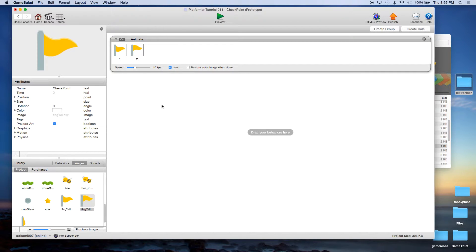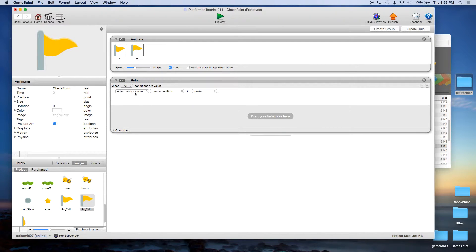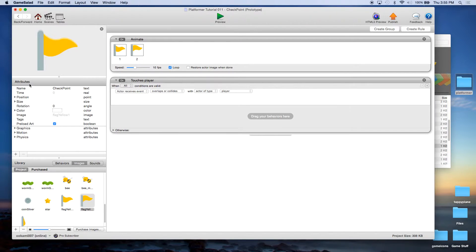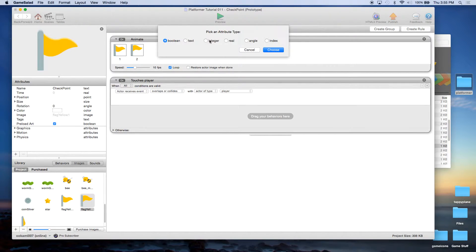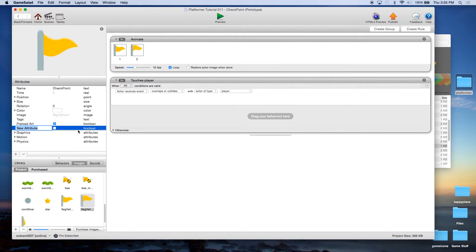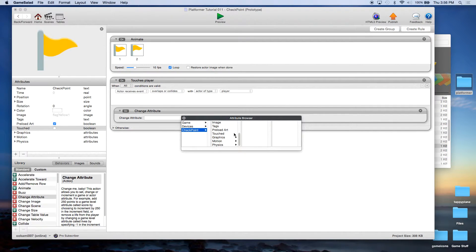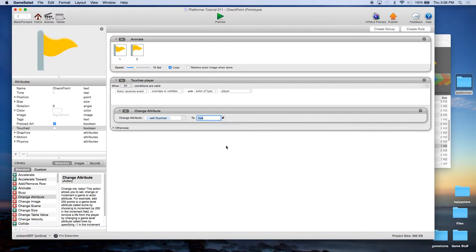Now we need to do something when the player touches this object. We're going to create a rule and say when the actor overlaps or collides with an actor of type Player. We'll rename this rule 'touches player'. We're going to create a new attribute — a boolean — and name it 'touched', leaving it false for now. That means they've touched it. We'll set that value here under Behaviors with a Change Attribute, changing checkpoint.touched to true.